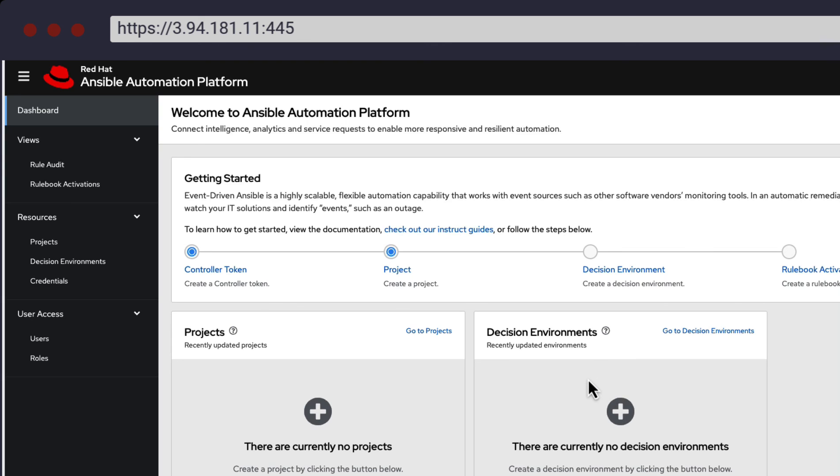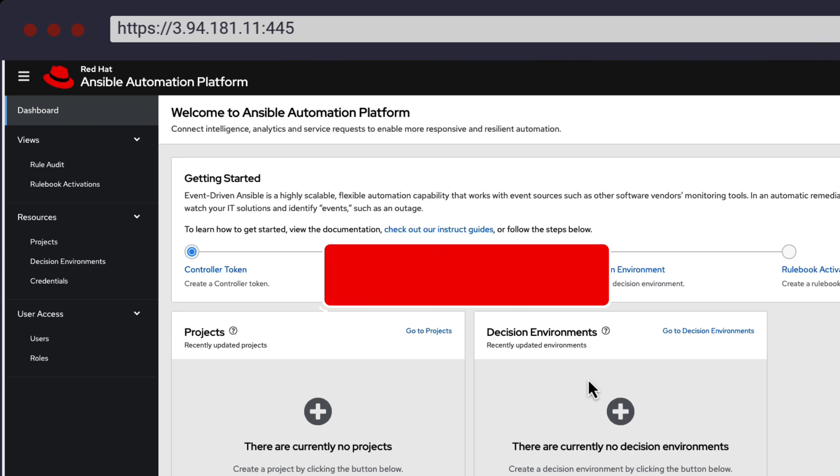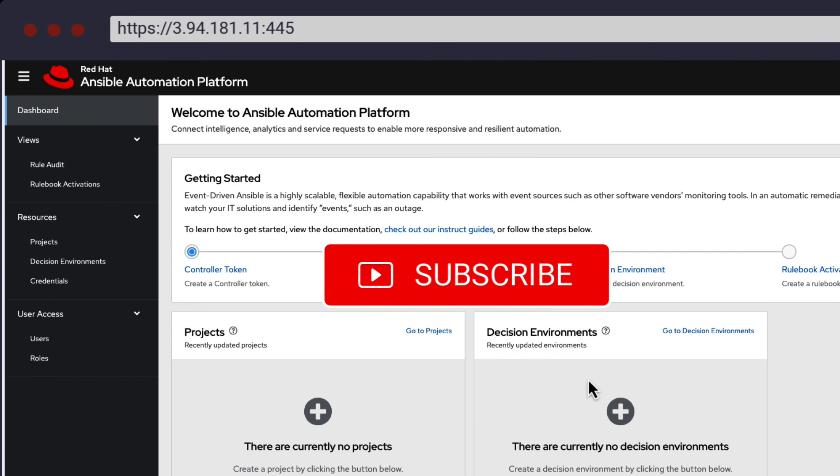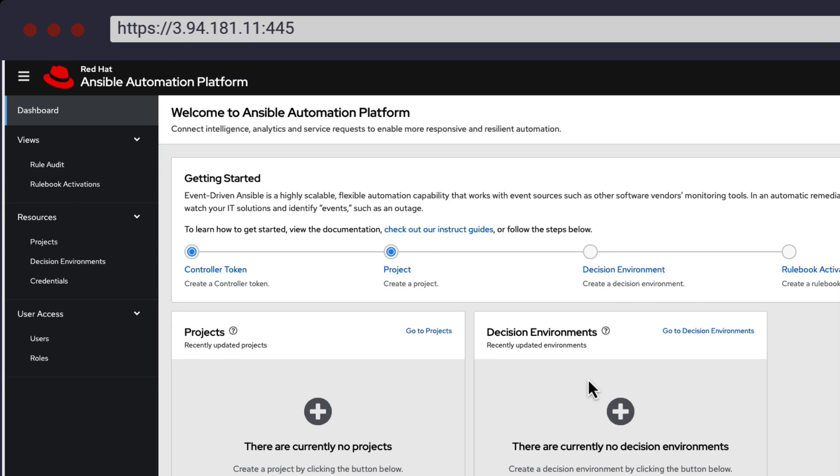And there you have it, a containerized AAP install with Automation Controller, Automation Hub, and Event-Driven Ansible all in one place. For more videos like these, please be sure to like and subscribe. I'm your host, Roger Lopez, until next time.